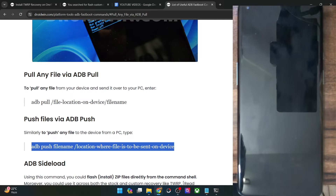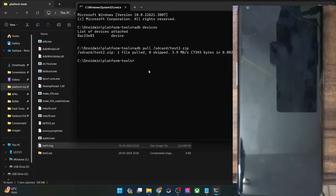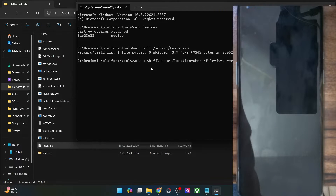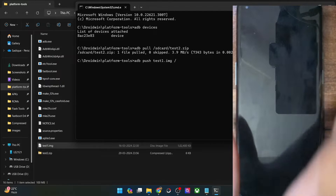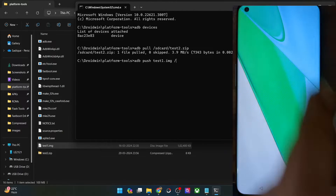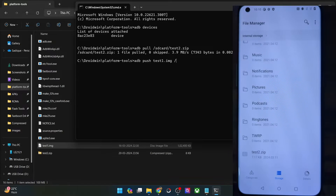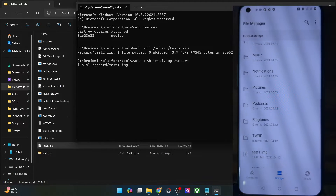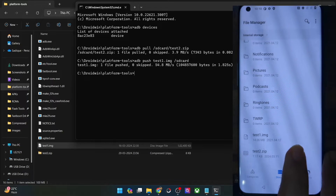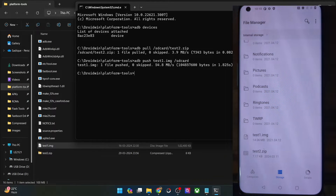Now let's transfer this file onto our phone. The syntax is: ADB push, then the file name — which in my case is test1.img — then space, forward slash, and the location where you want to transfer the file. In my case, I want to transfer the file to the internal storage, which is the SD card. Type in ADB push test1.img /sdcard/ and hit Enter. As you can see, we have got the test1.img file transferred. So we have done a transfer from the PC to the phone.